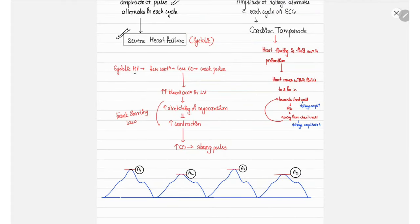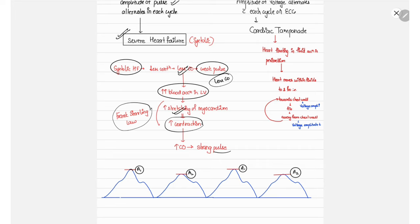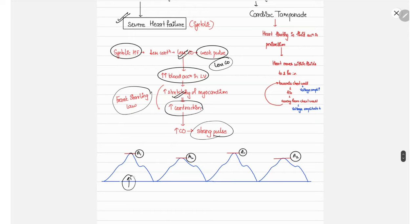The mechanism in systolic heart failure: decreased left ventricular contraction produces a weak pulse with less cardiac output. Because less blood is ejected, more blood accumulates in the left ventricle, stretching the myocardium and — per the Frank-Starling law — producing stronger contraction and higher cardiac output in the next cycle. This strong pulse is followed by reduced blood in the LV again, giving a weaker pulse, then again accumulation occurs, giving a strong pulse — and so on, creating alternating amplitude.